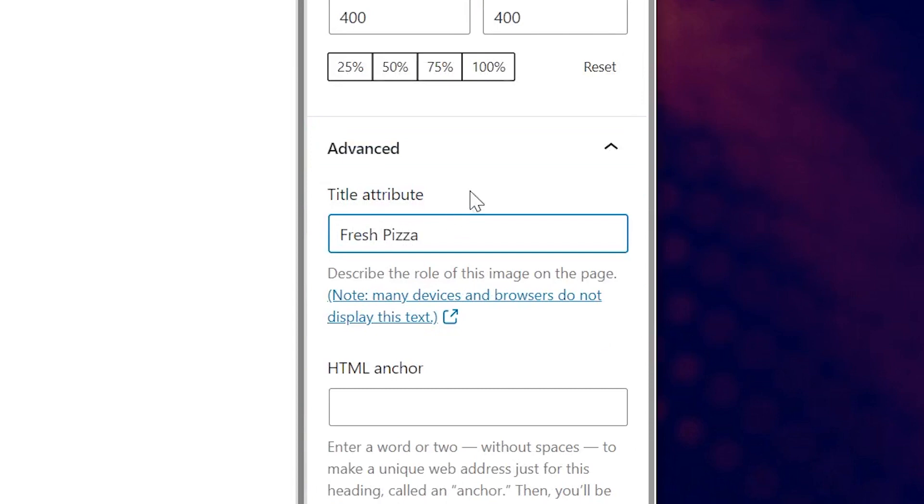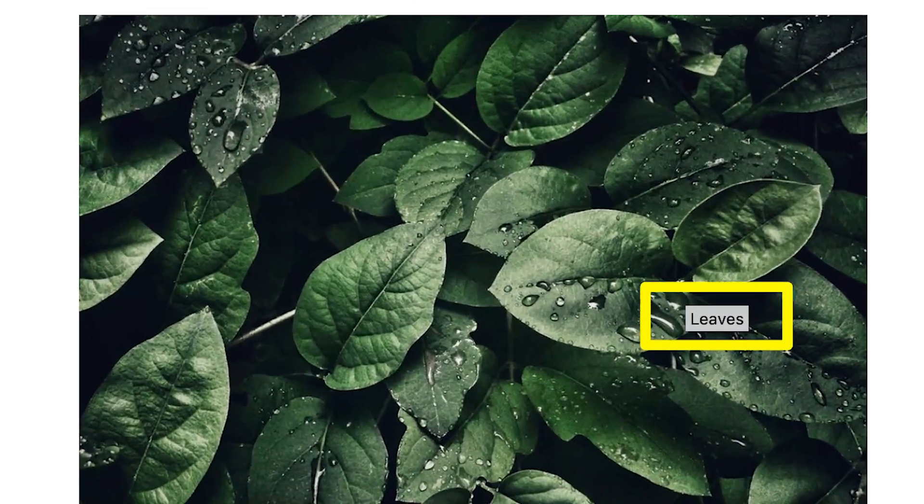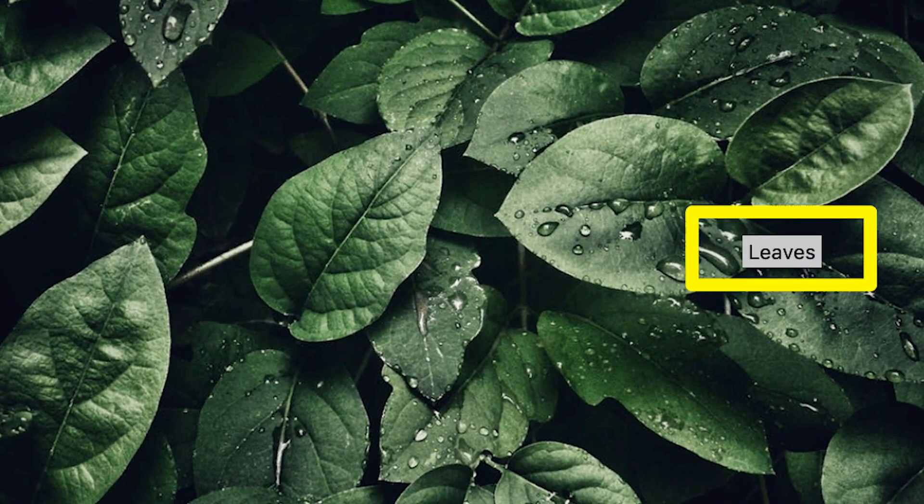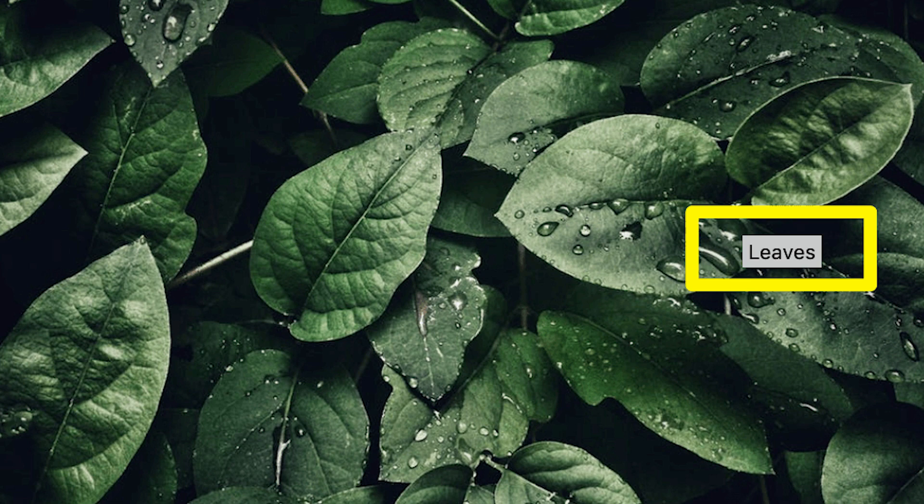When creating your title attributes, it's best to keep them to just a few words. Be selective and descriptive so that the hover text is not too long. The purpose of making the image title visible on hover is to provide a bit of additional context for your visitors.